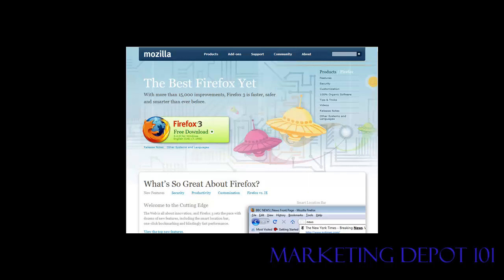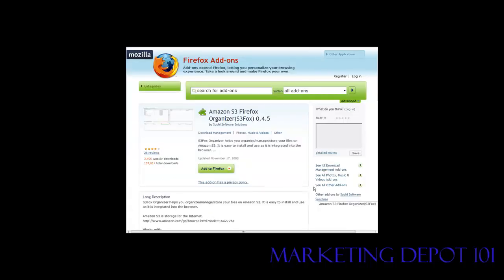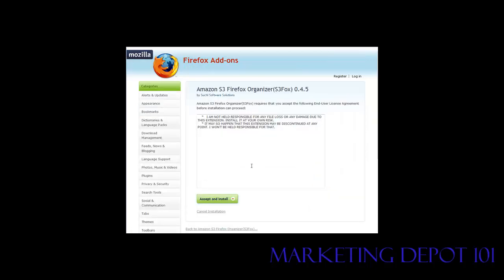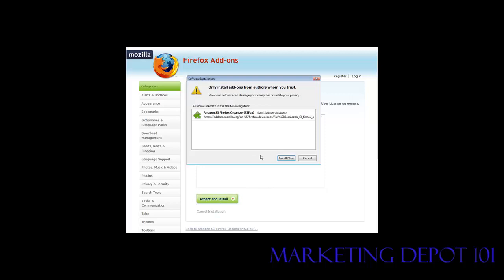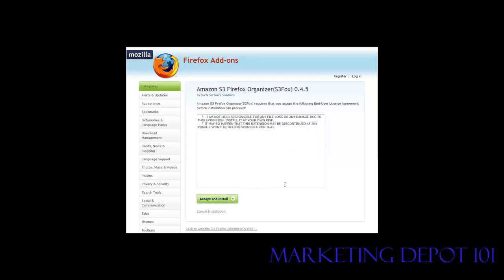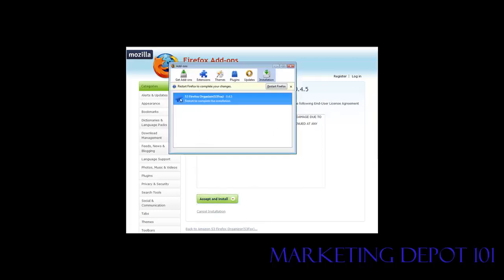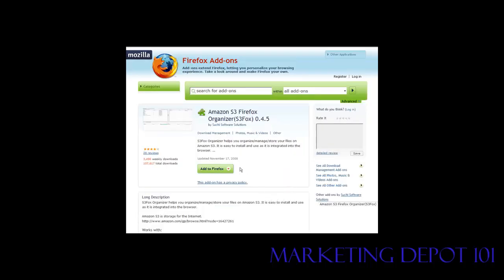Once you have the browser installed, you'll need to get the Amazon S3 Firefox Organizer — there's a link to that in the resources file. Once you have Firefox installed, click Add to Firefox, then Accept and Install, click Install Now, and a window will pop up. Restart Firefox by clicking the Restart Firefox button. After it restarts, go into Tools and you should now see the S3 Organizer listed there.